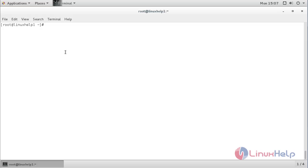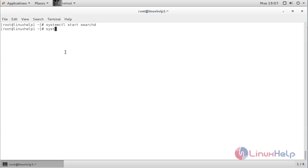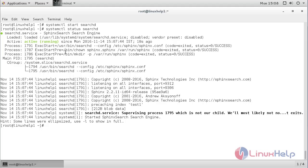Now start the Sphinx service. For that, the command is: systemctl start searchd and press enter. The searchd has been started. To check if the Sphinx daemon is running correctly, use: systemctl status searchd and press enter. Here you can see the status of searchd — it is active and running.